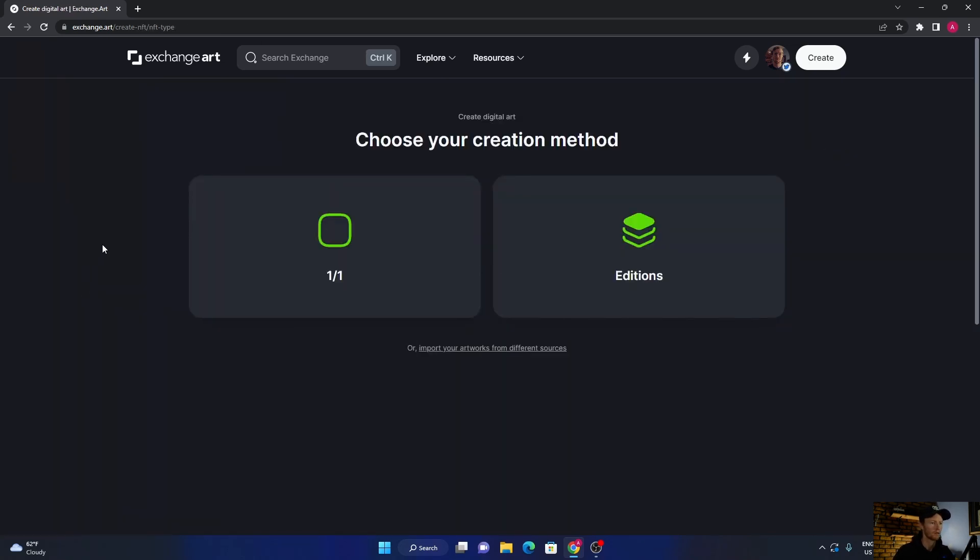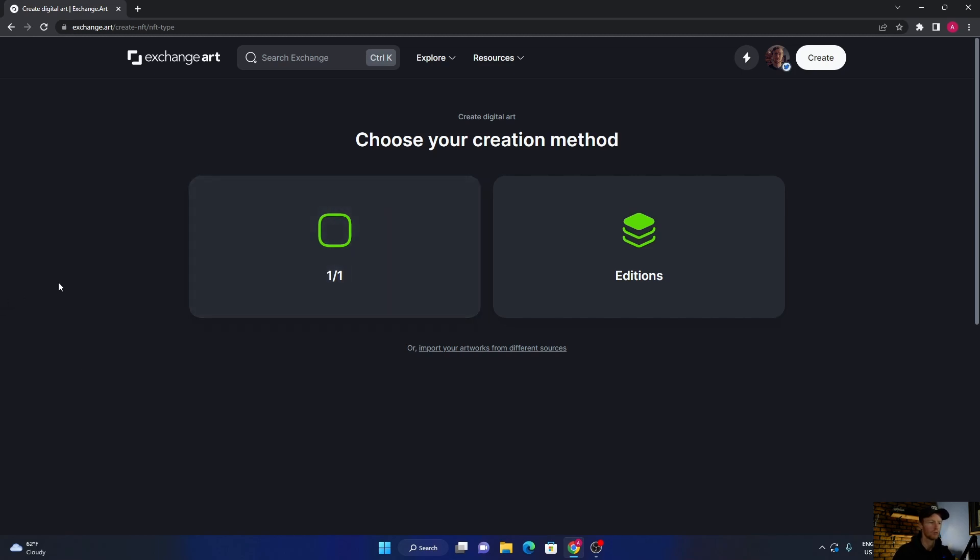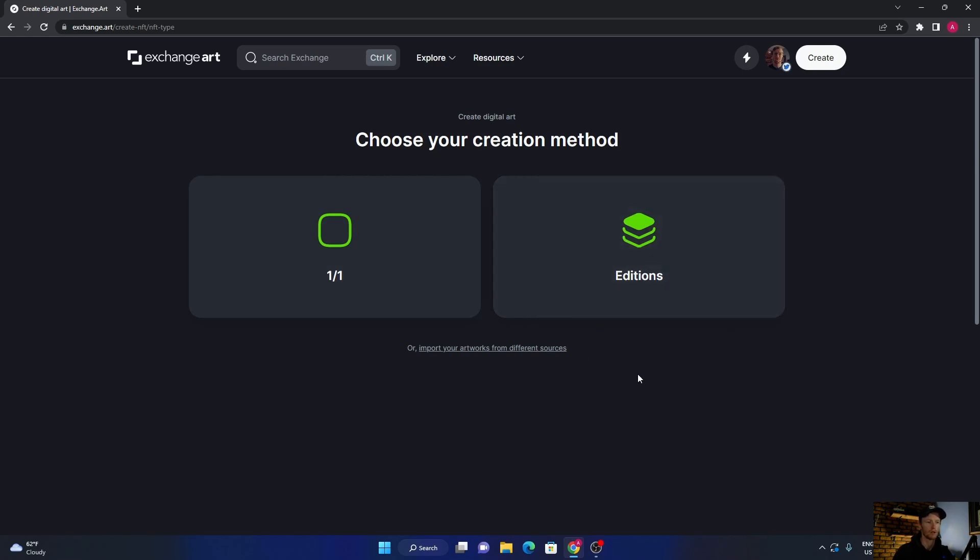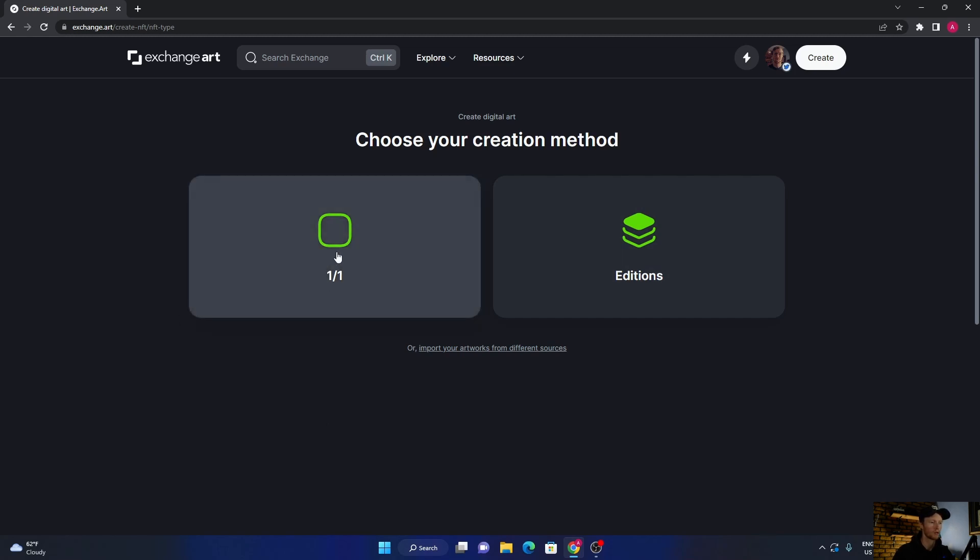Once you've created that, say create digital art. In the beginning I'd recommend selling one-of-ones, so it's like one image that you sell to one collector. Editions is one image that more than one people can buy - so you can sell a hundred of the same artwork to 100 different people. But when you're starting out I think one-of-one is a lot better.